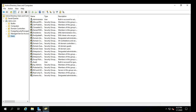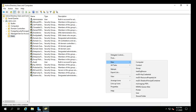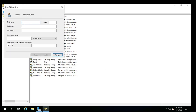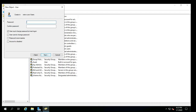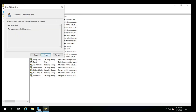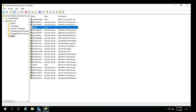Right-click the domain that you want to add the user to and then choose New User from the contextual menu. Enter the user's first name, middle initial, and last name. Enter the user logon name and click Next. Enter the password twice. Unselect 'User must change password at next logon.' Verify that the information is correct and then click Finish to create the account.